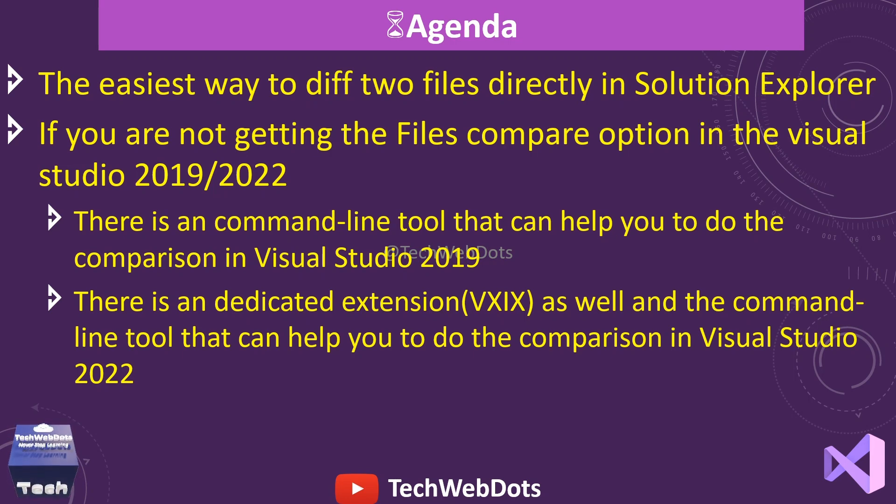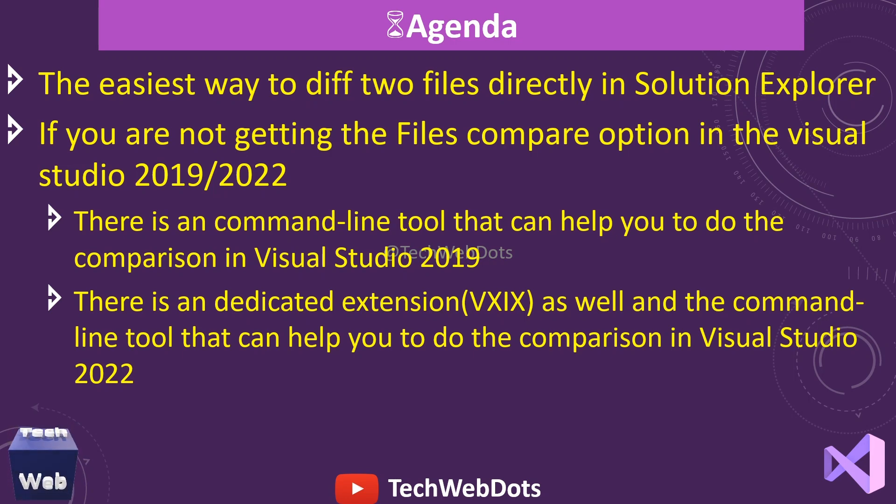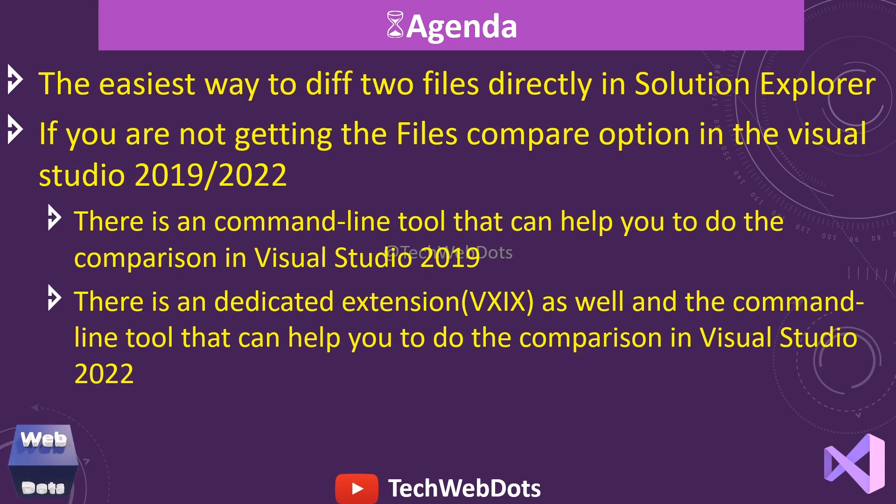There is a command-line tool that can help you do the comparison in Visual Studio. Don't worry, I will show you in the next screen how you can use it.